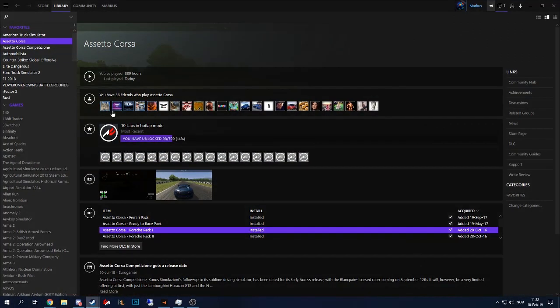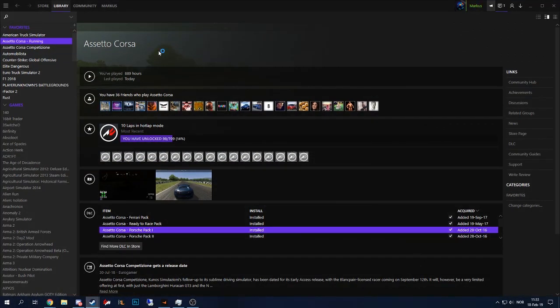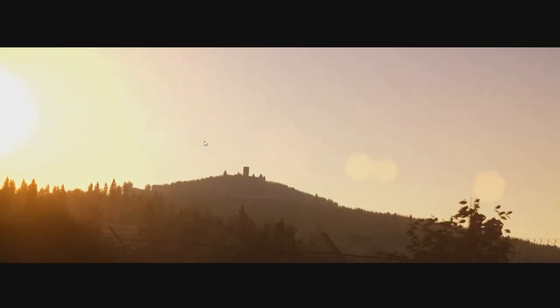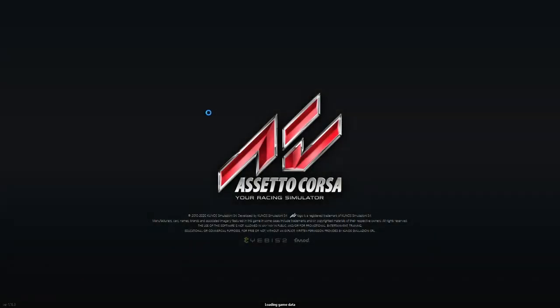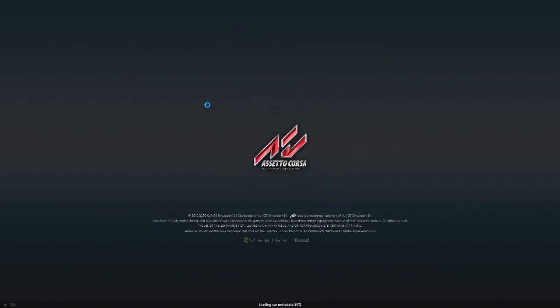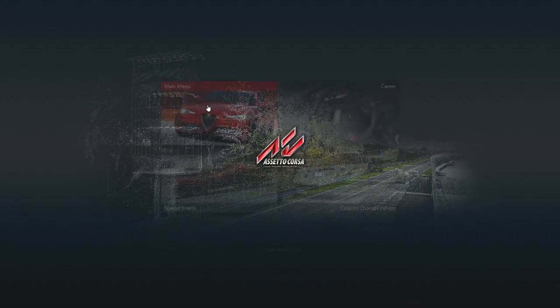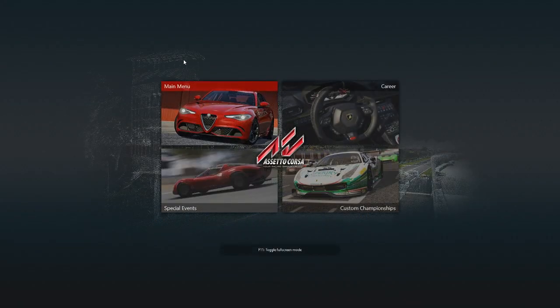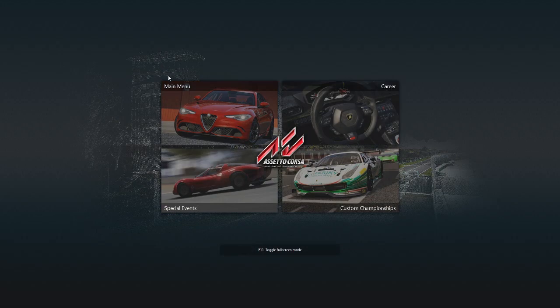Go into your Steam, start Assetto Corsa. And you want to go into where you manage your apps. Skip the intro, of course. Wait for it to load. After it's loaded, you want to go to main menu.